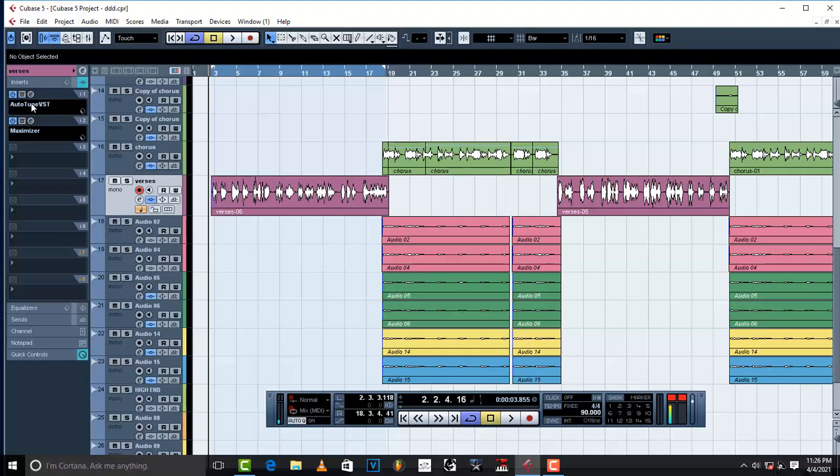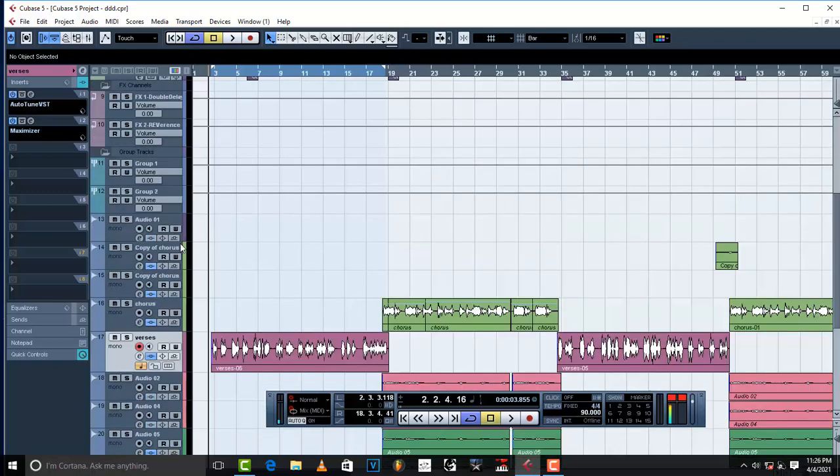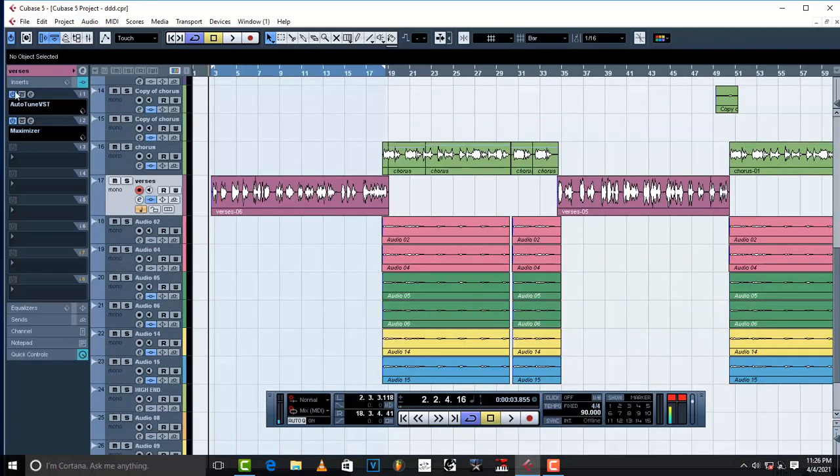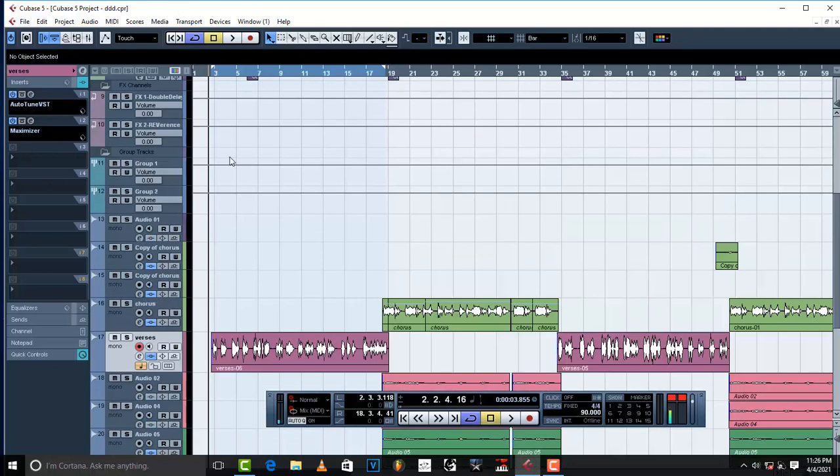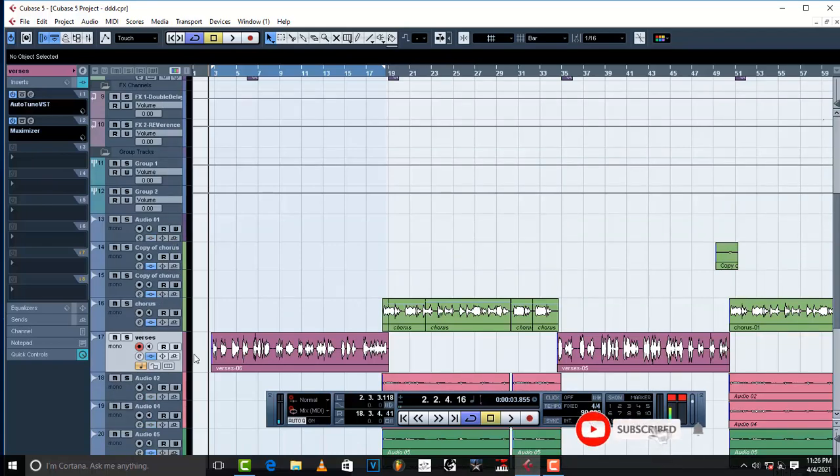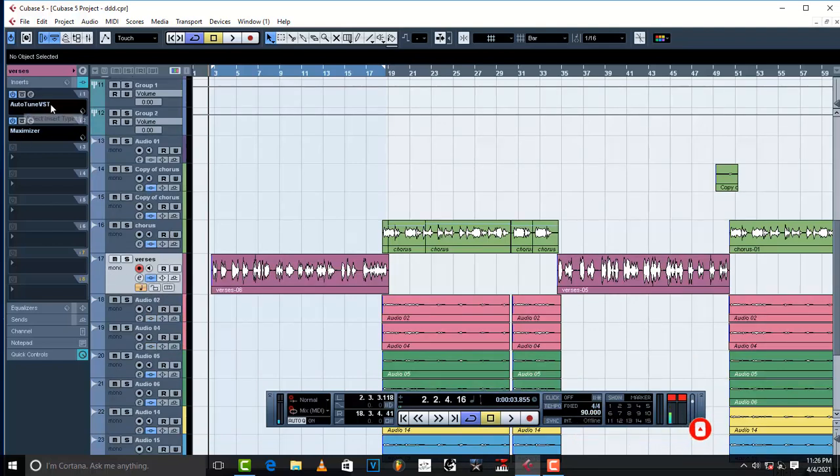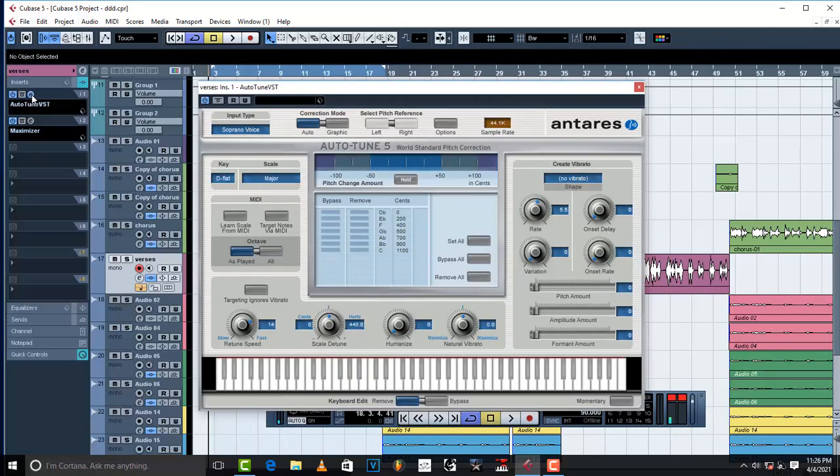So I advise that the first plugin that you put in your audio track, this is the audio track, not in your groups, but first your audio track. Because this is gonna go straight to your vocal, and then from there it's gonna go to whatever you do here. First comes to the vocal, then goes to the group channels. So the first plugin that you put in your audio track is auto-tune, and make sure you set it very good.